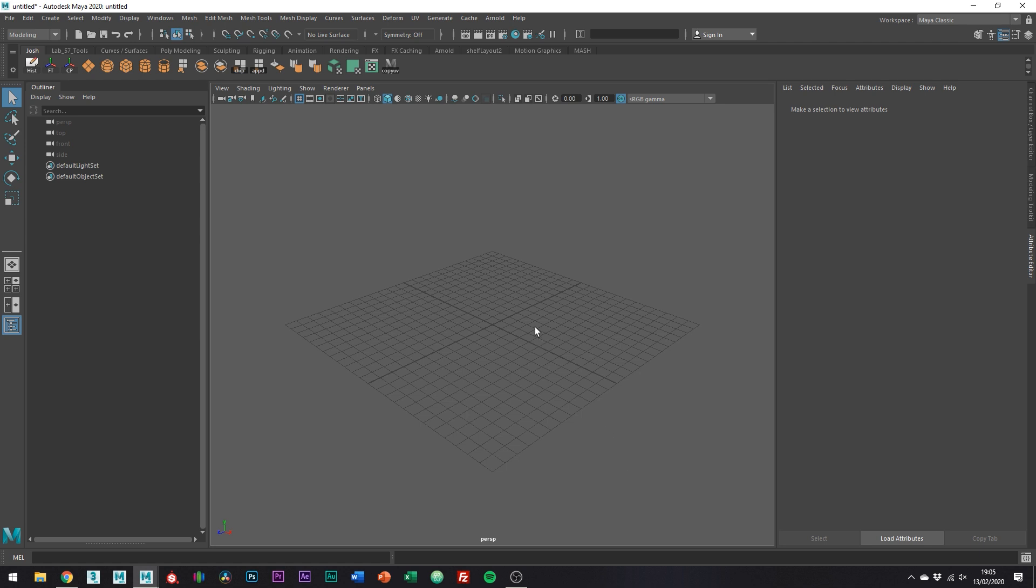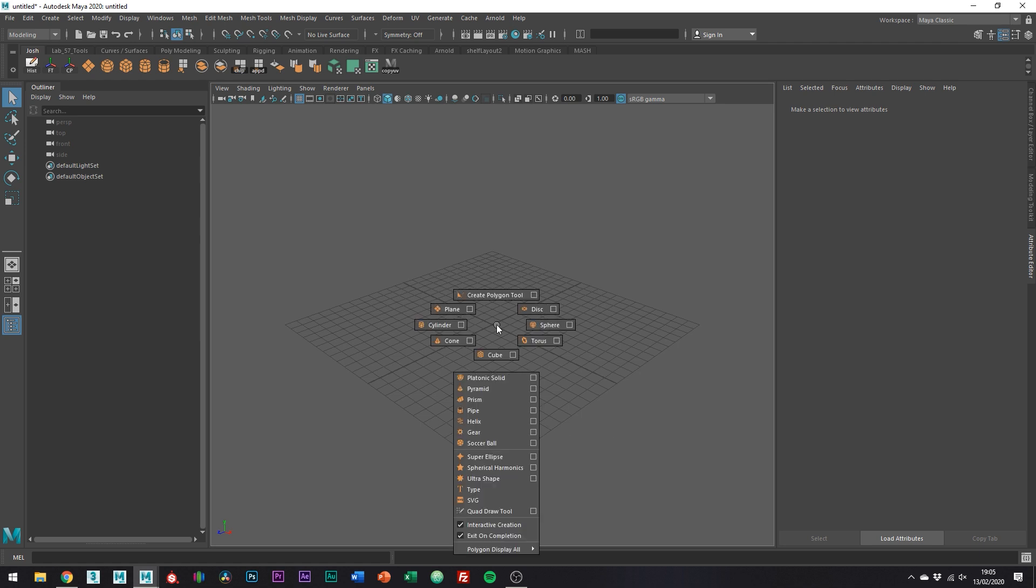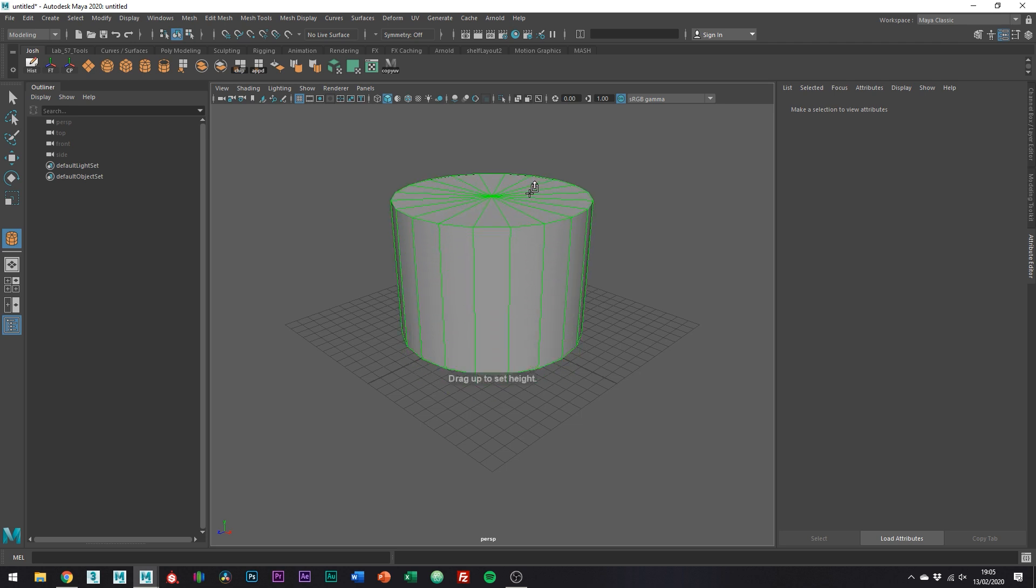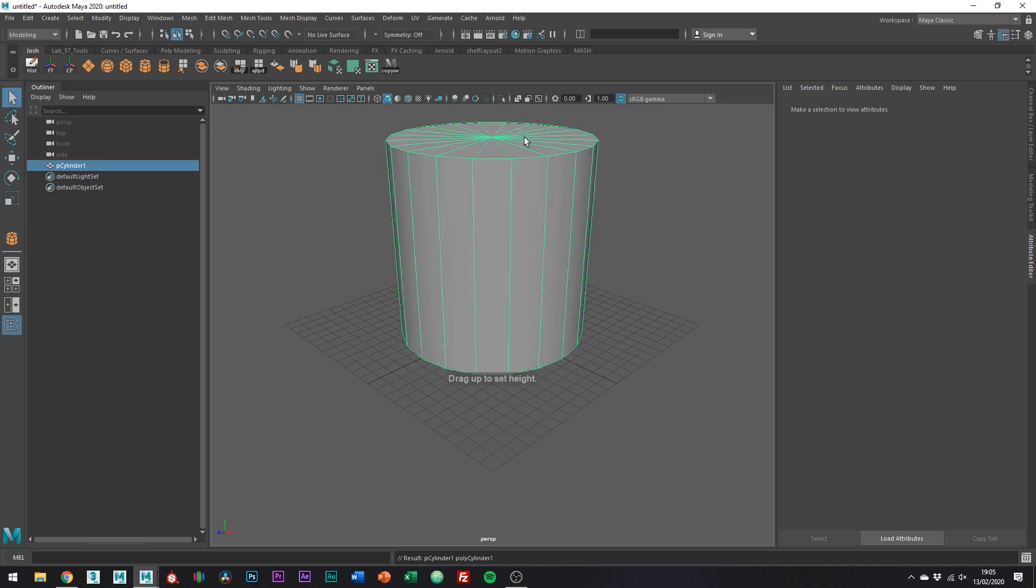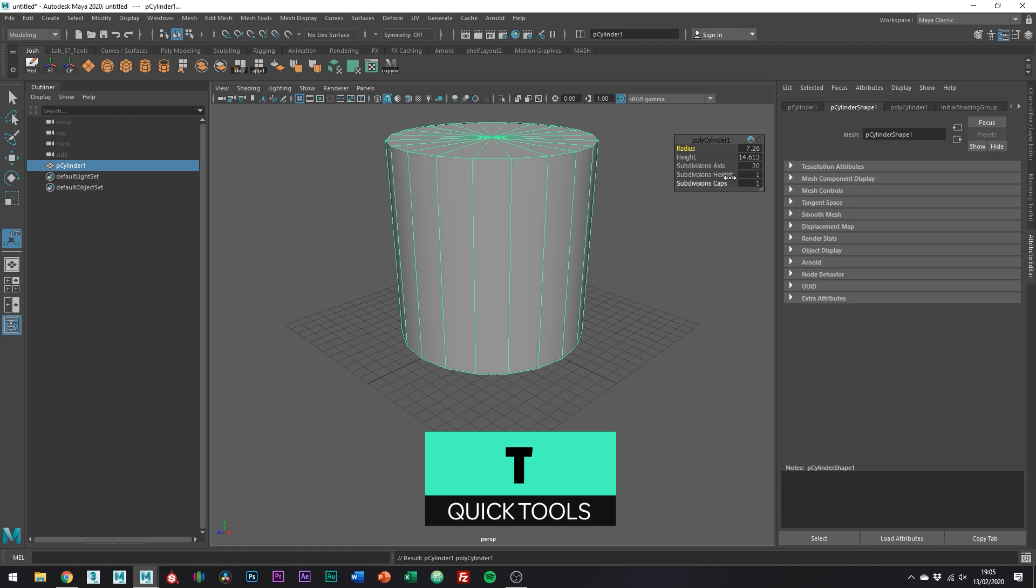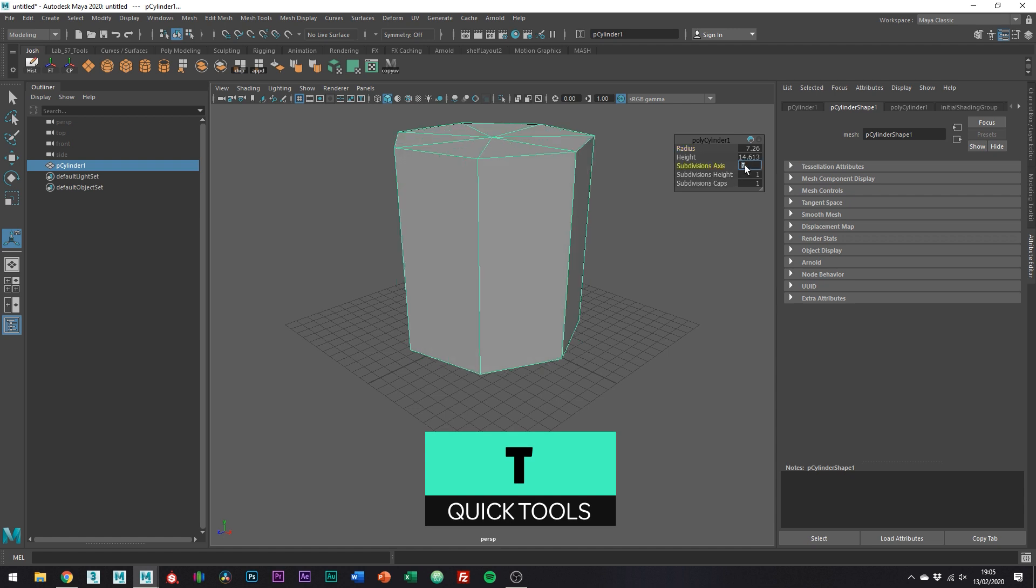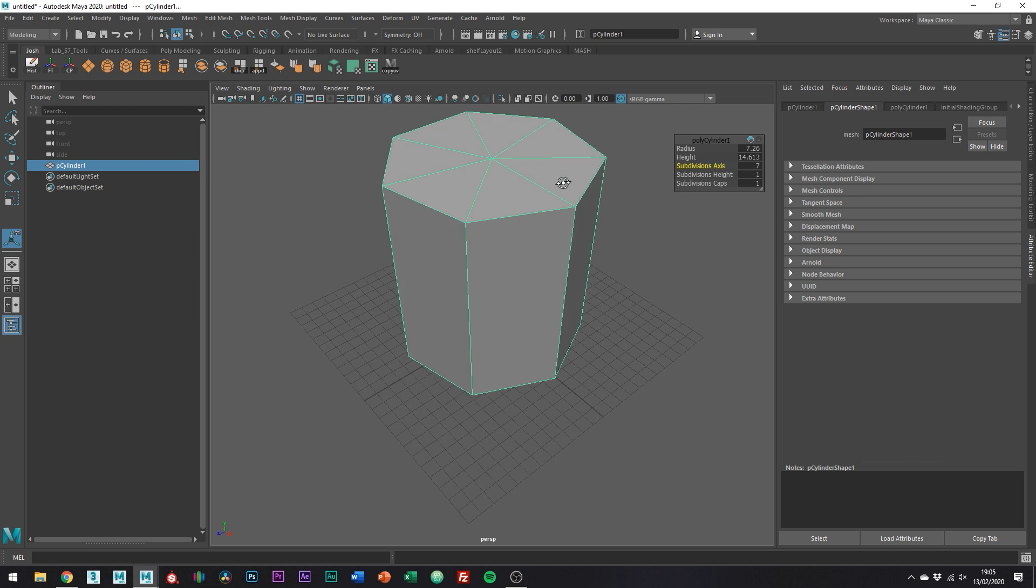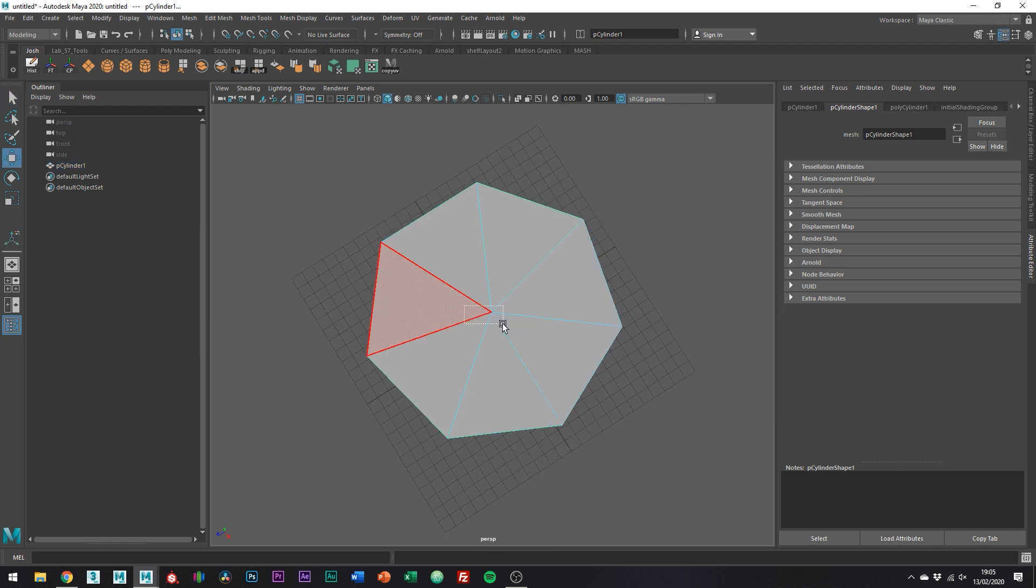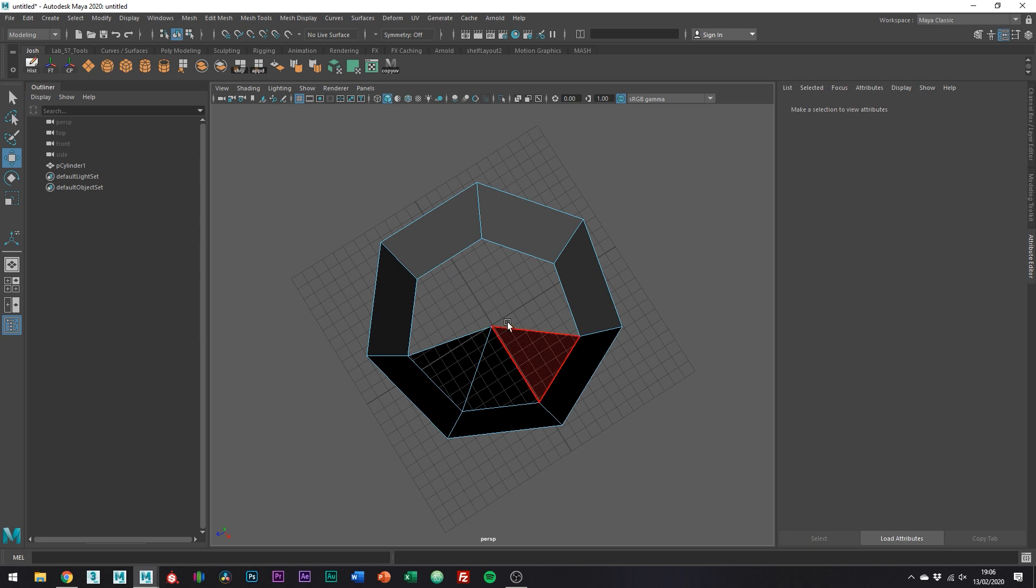The first thing we're going to want to do is just create a cylinder. So let's just draw one out like so. We're going to start with the base and make the hard edges first, so let's set the divisions to seven as that's how many sides we need. Next we don't need the top and bottom faces so let's just go ahead and delete them.